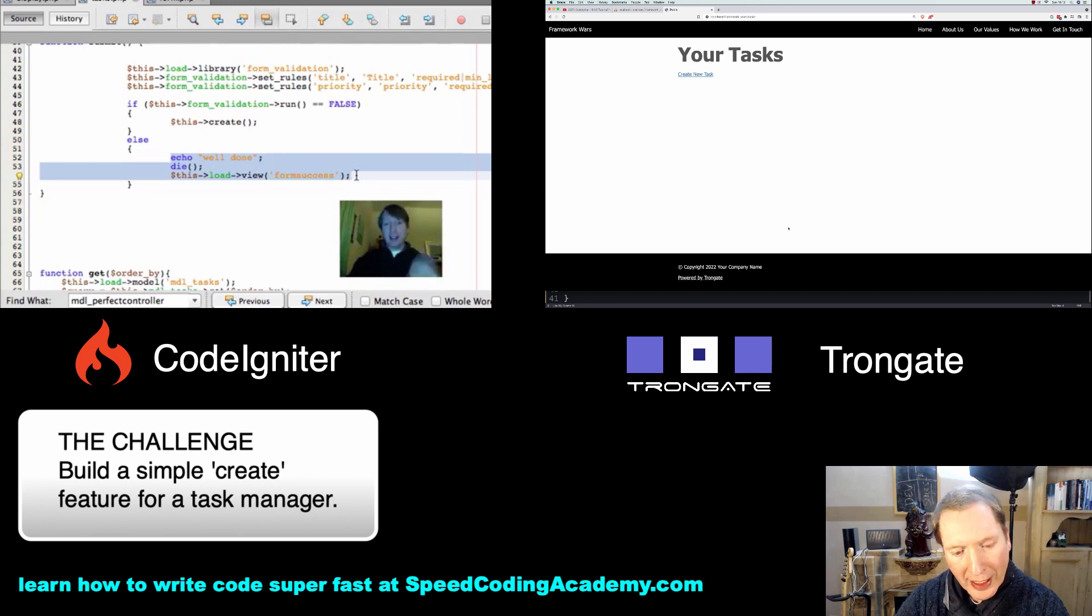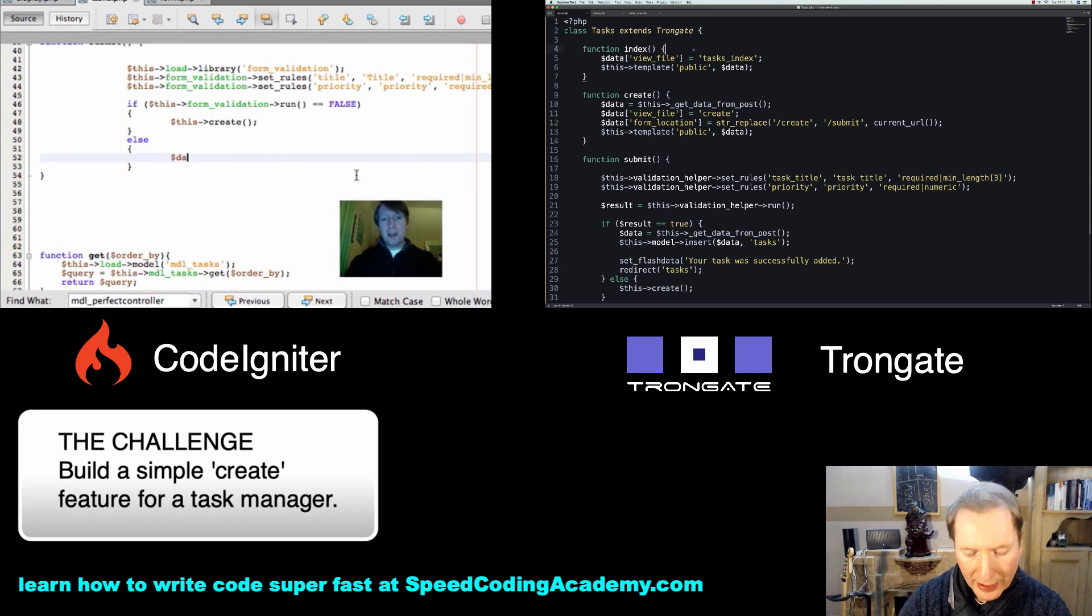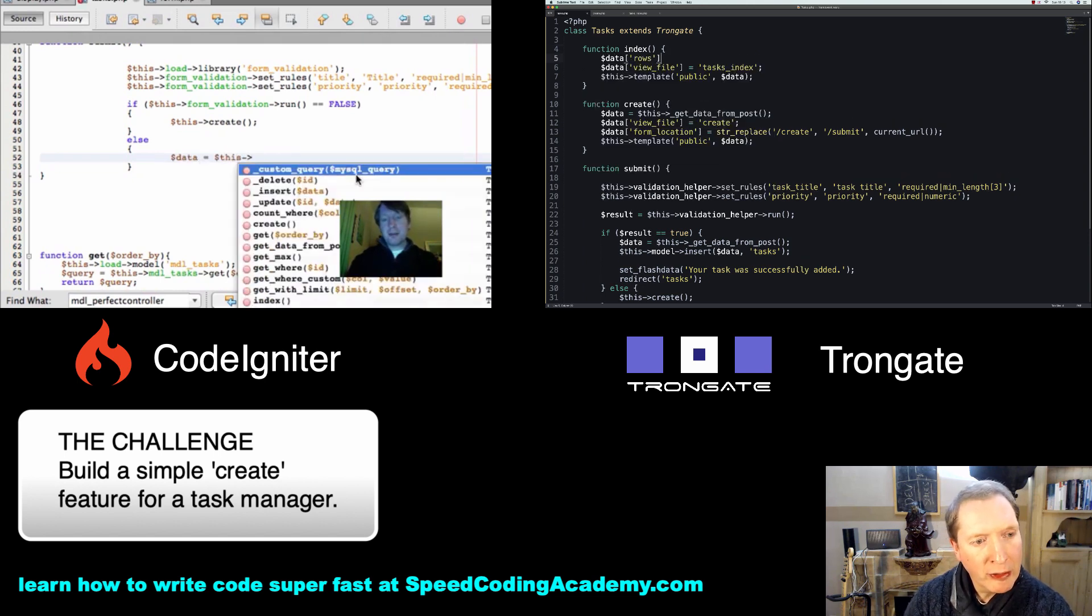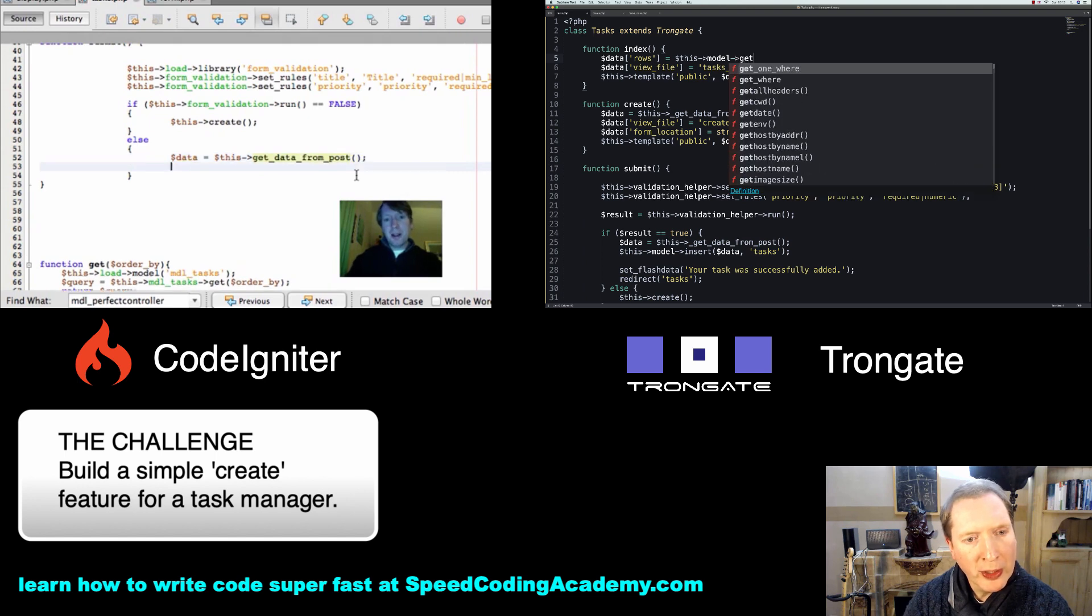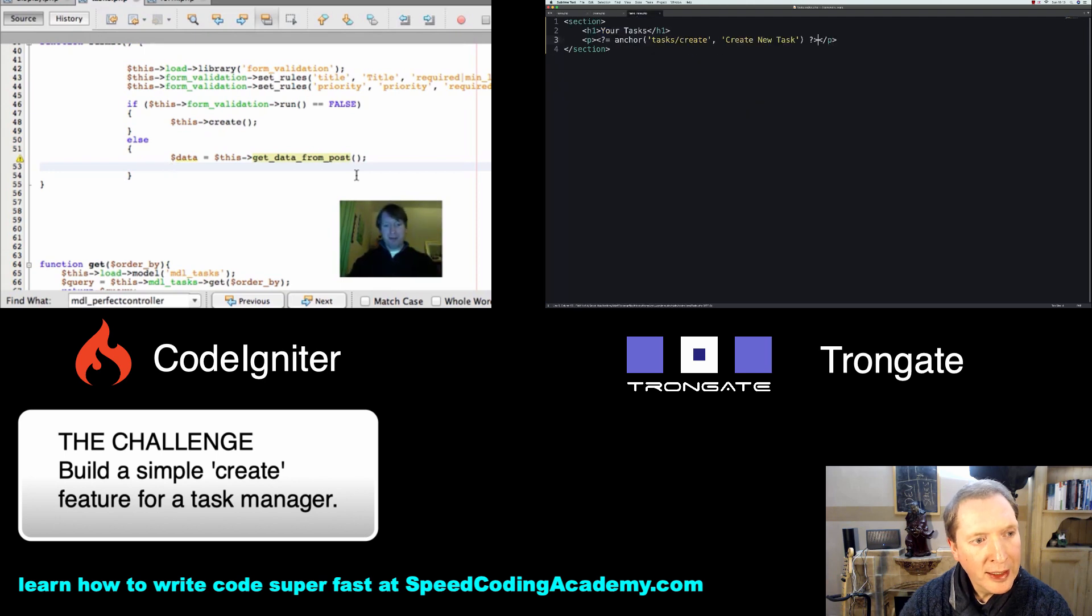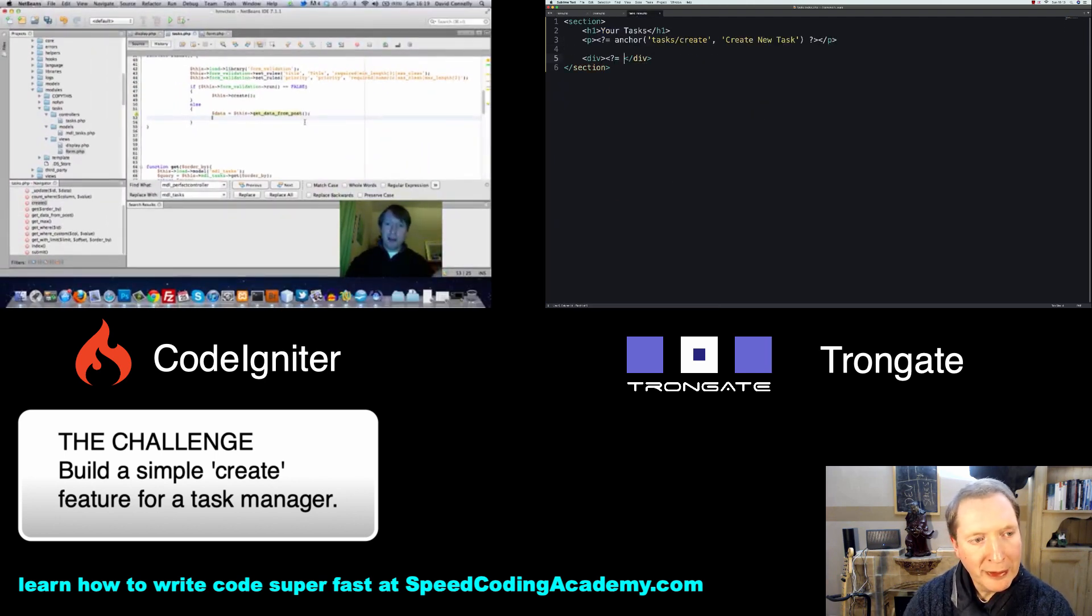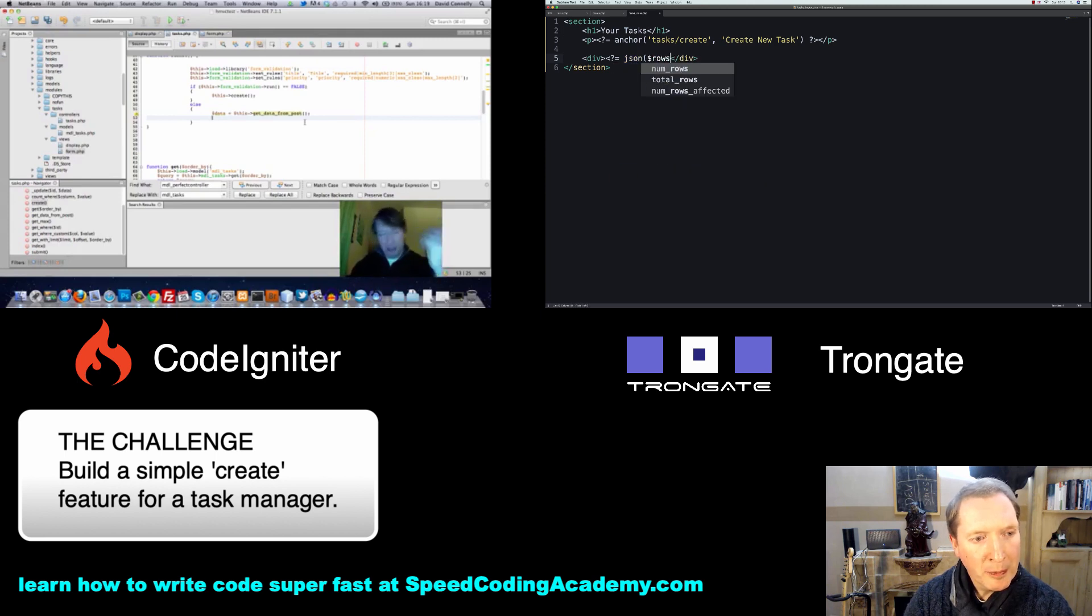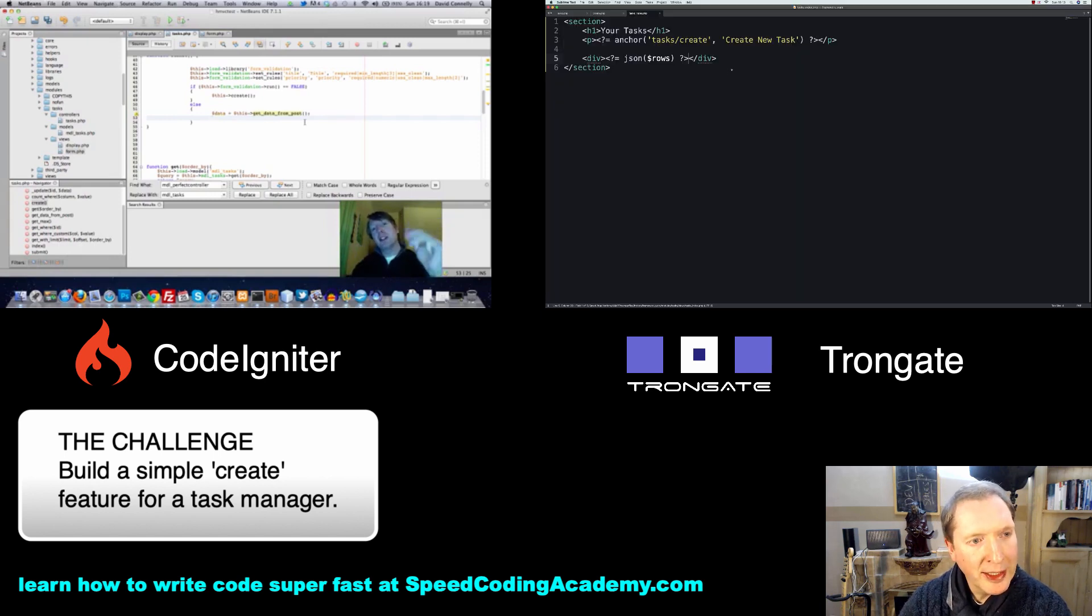Now on your tasks I want to display the tasks. So we'll go back to this index thing here, and I'm going to say Data rows is this calling upon the model get, I'm going to order by priority. Then inside here we can actually just have a div and say JSON rows. And you should see a little summary of our tasks coming in here.